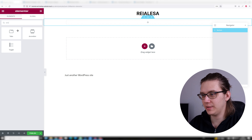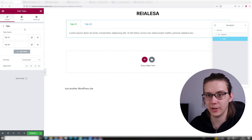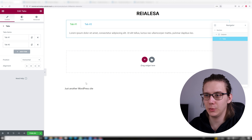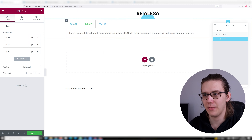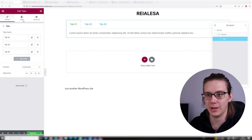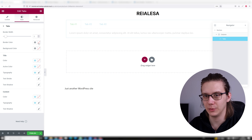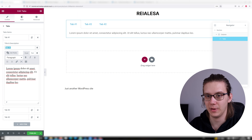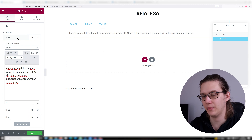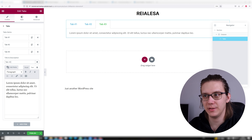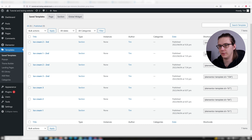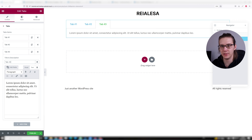Now once we have our content, let's create the tabs. Create a new section with however many columns you need — I'll stick to one for ease of use — and place in a tabs widget. Under content, you're gonna make as many tabs as you need. I'm gonna make three. Ideally you will use two, but three works as long as your titles are not too long. So now I have three tabs, and if we look at how I can style this, there's not much I can do. So you're gonna name your tabs — I'm gonna keep the names as tab 1, tab 2, tab 3 — and now you're gonna copy and paste in the shortcode.